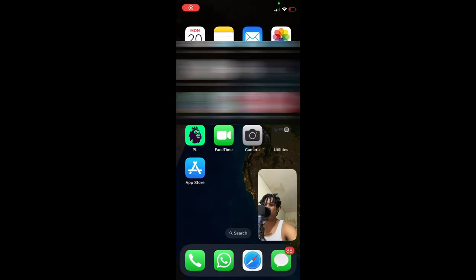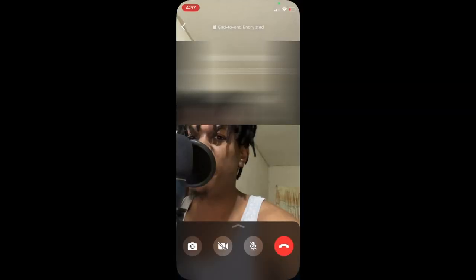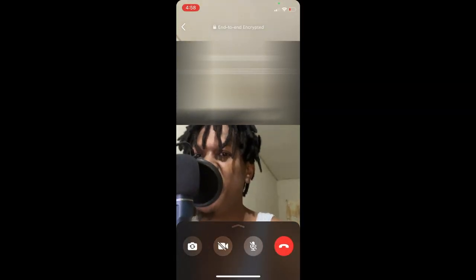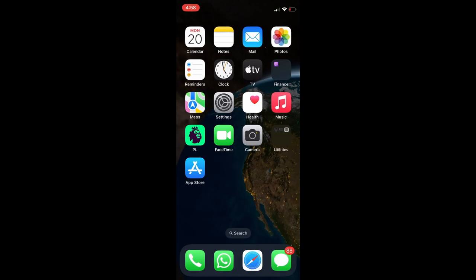Hello, in this video I will be showing you how to use other apps while on WhatsApp video call on iPhone. As you can see right here, the first thing you need to do is go into your App Store on your iPhone.